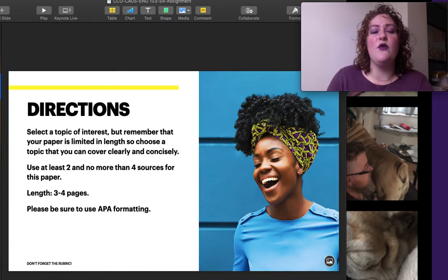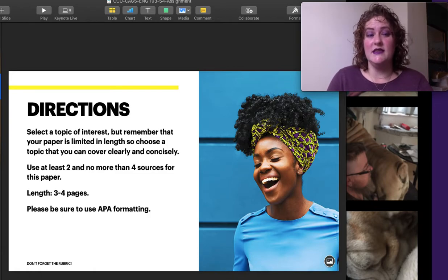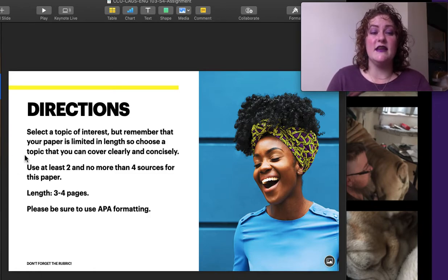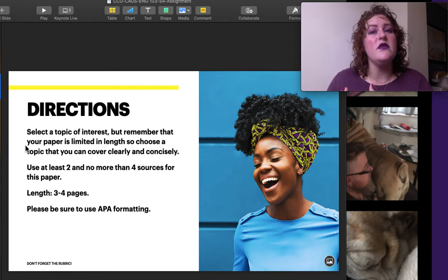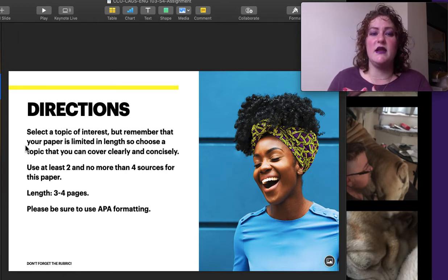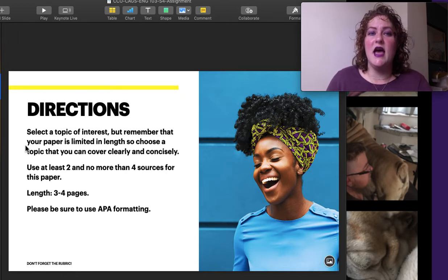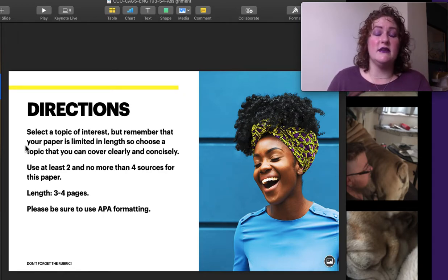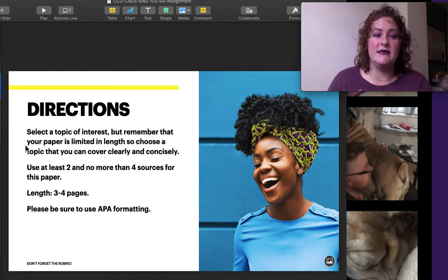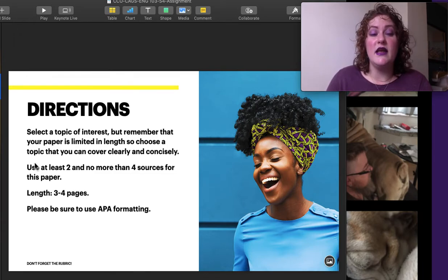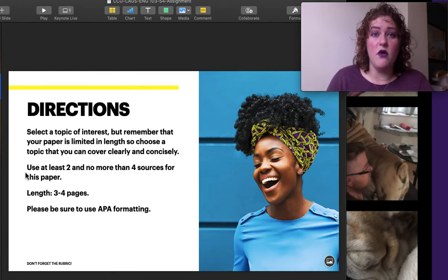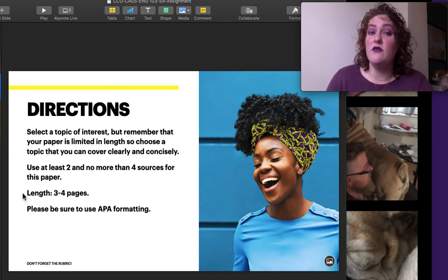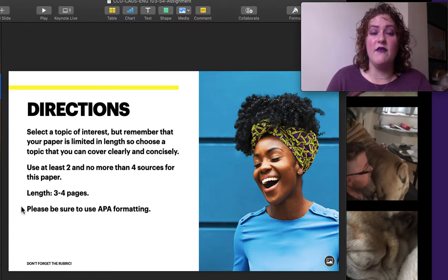So the directions, if we break it down into four details, are to select a topic of interest. But remember that this is limited. We're just looking at a couple of pages. And that doesn't give us a ton of space. So we want at least two, but no more than four, resources. We want three to four pages. And we want it to have APA formatting.